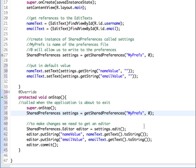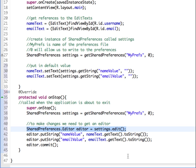And in order to be able to make changes to our shared preferences, we have to invoke an editor. And so we can use the shared preferences editor class. This line will create an editor object. And then from that, we can say editor put string, name value, and then we get the information that's in the edit text for name.